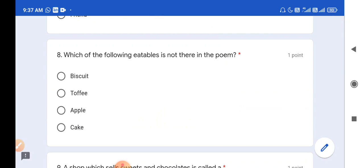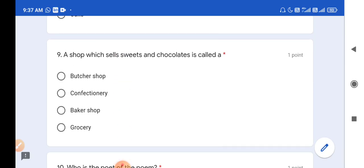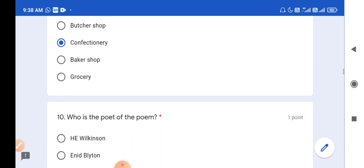Question number 8: Which of the following eatables is not there in the poem? Toffee, apple, and cake are there in the poem, but biscuit was not there. So option B is the correct answer. Question number 9: A shop which sells sweets and chocolates is called a confectionery. So option B is the correct answer.